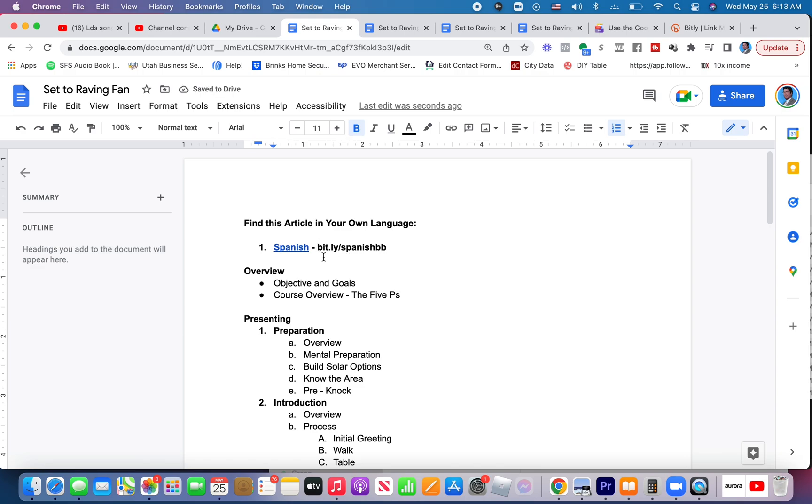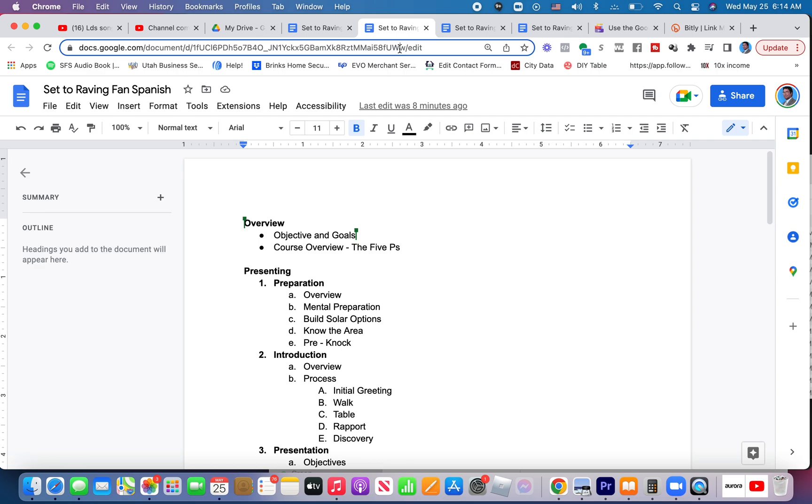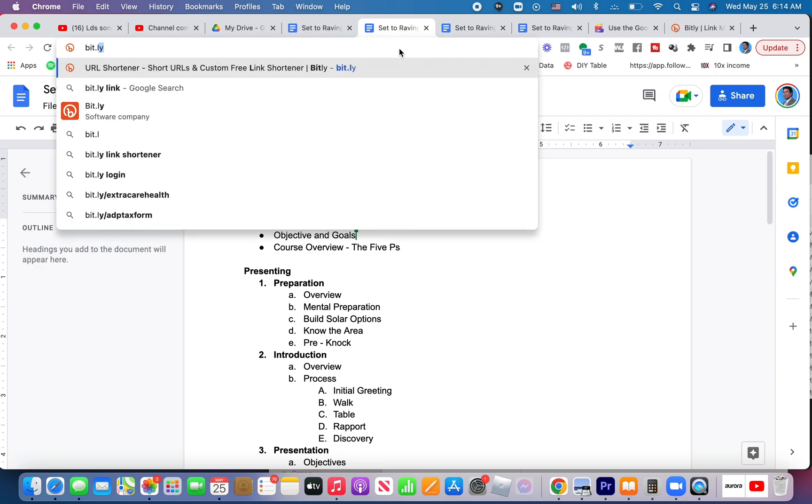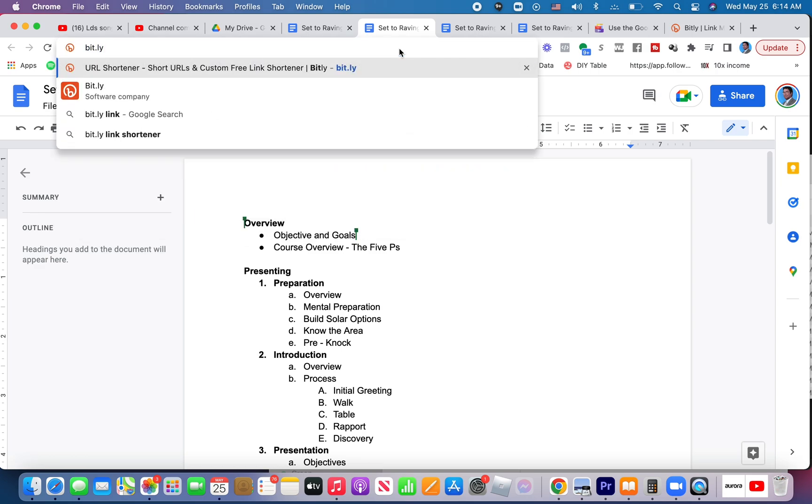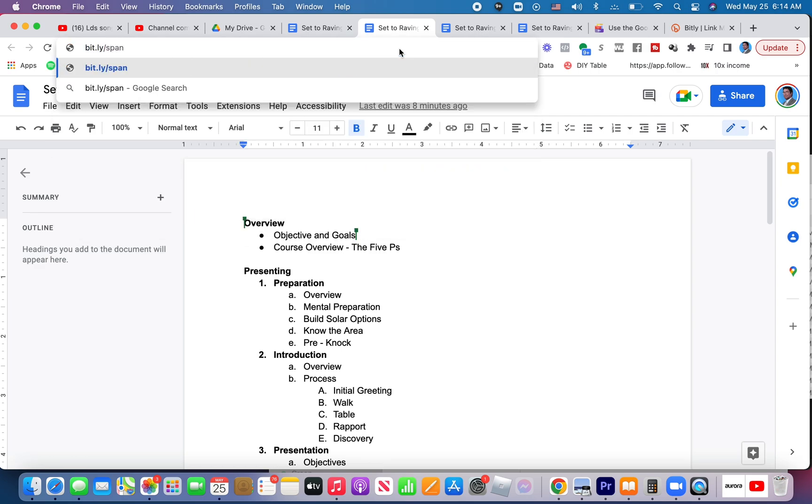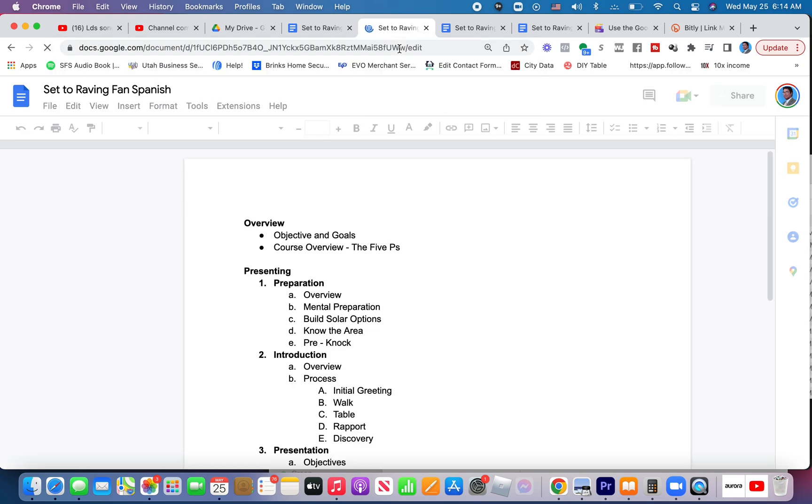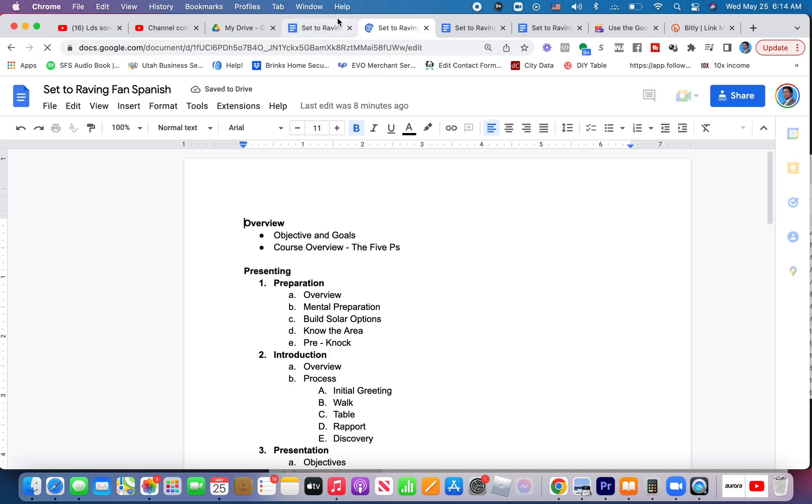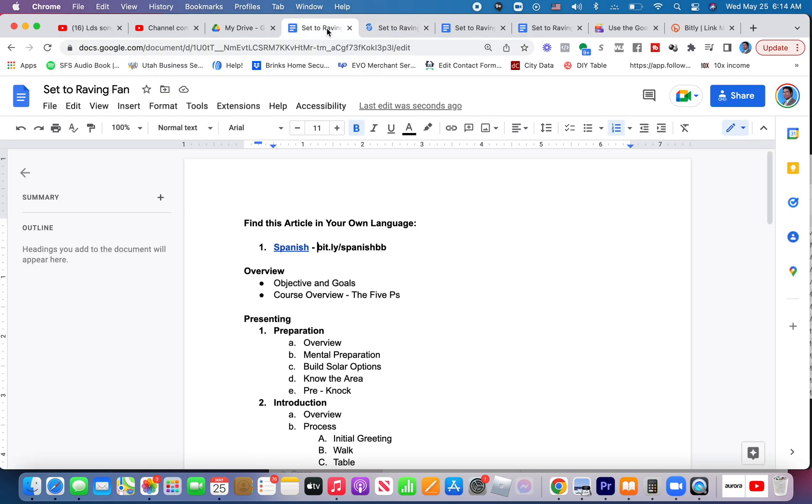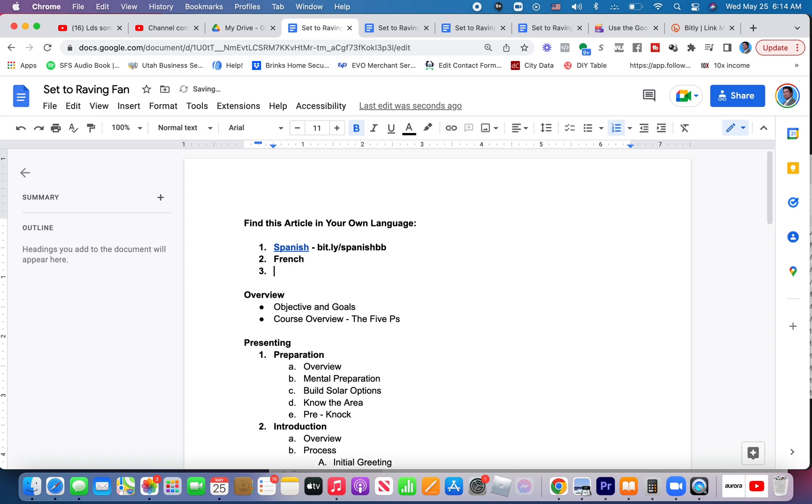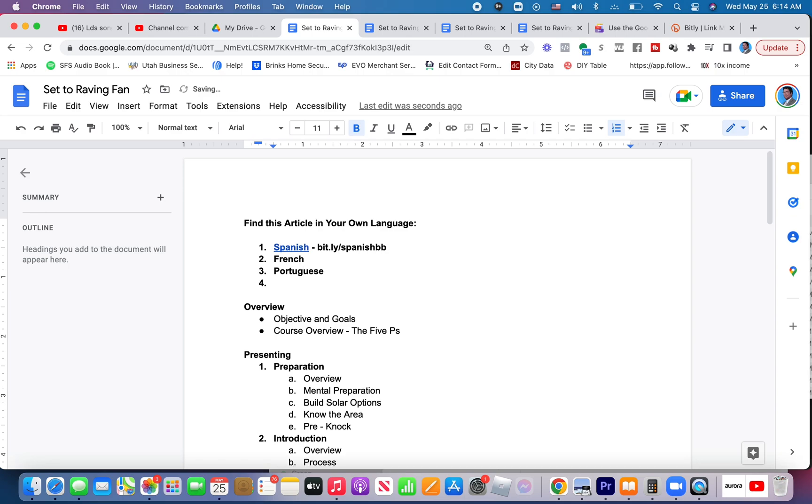If they simply type in bit.ly forward slash Spanish BB, that will take them to the correct article. Watch, bit.ly forward slash Spanish BB takes me to this article. So you could go through and create these links for each article in however many languages you have it in. That'd be one way.